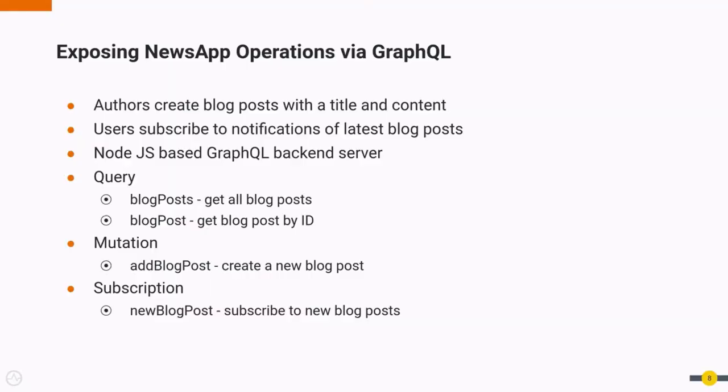So we have a sample GraphQL backend news application where authors can come and create a new news blog post. Once published, this is notified to the subscribed users of the application. We will be doing this with a simple Node.js GraphQL backend. It has mainly four operations: two querying the blog posts, one for creating blog posts, and finally for receiving notifications of blog posts.